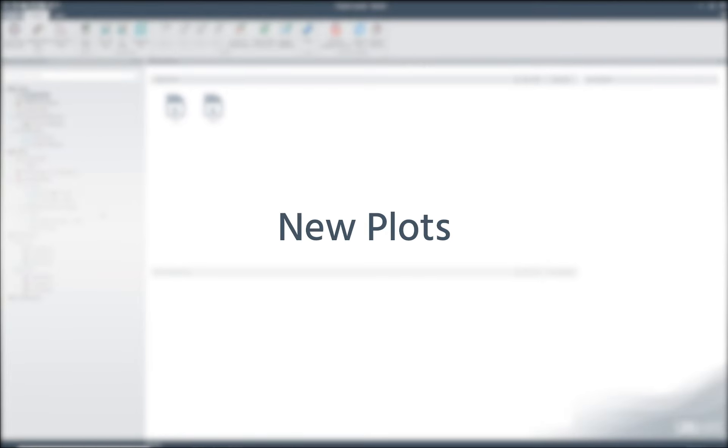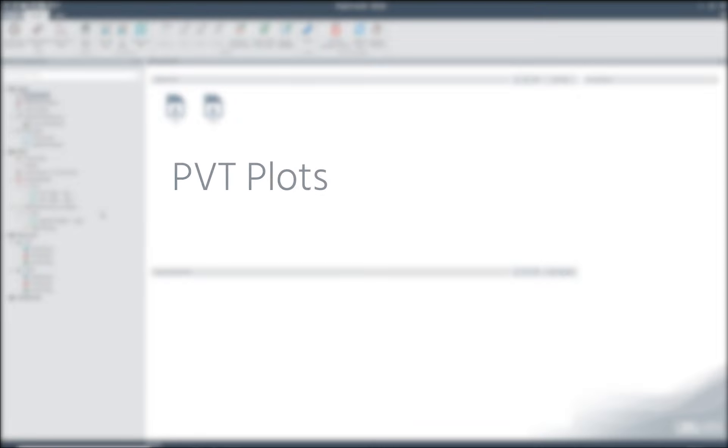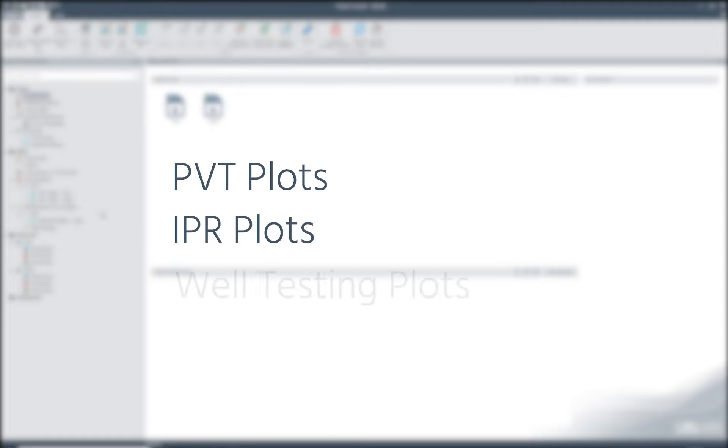New plots: Results 2019 also features a variety of new plot types, such as PVT plots, IPR plots, and well testing plots, which can be found in the tree view.